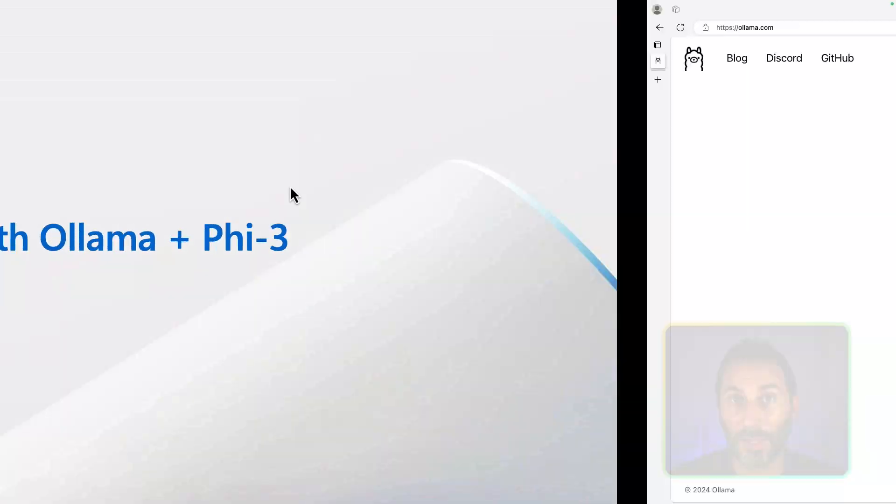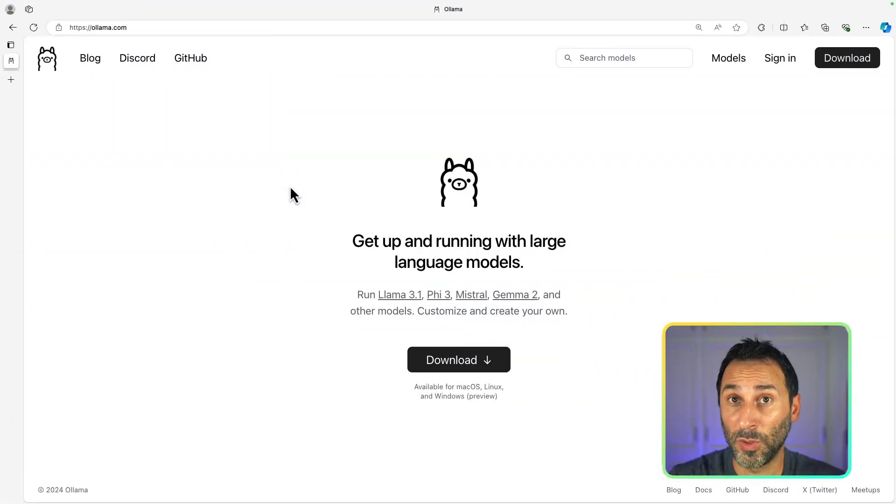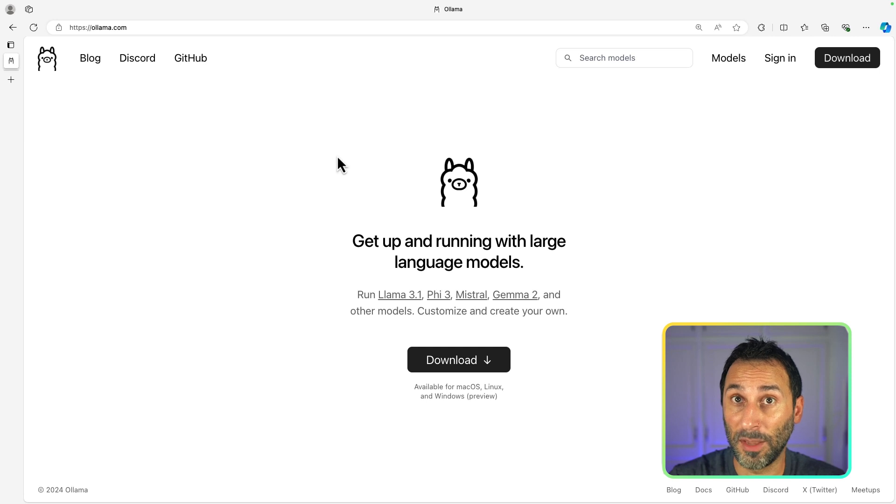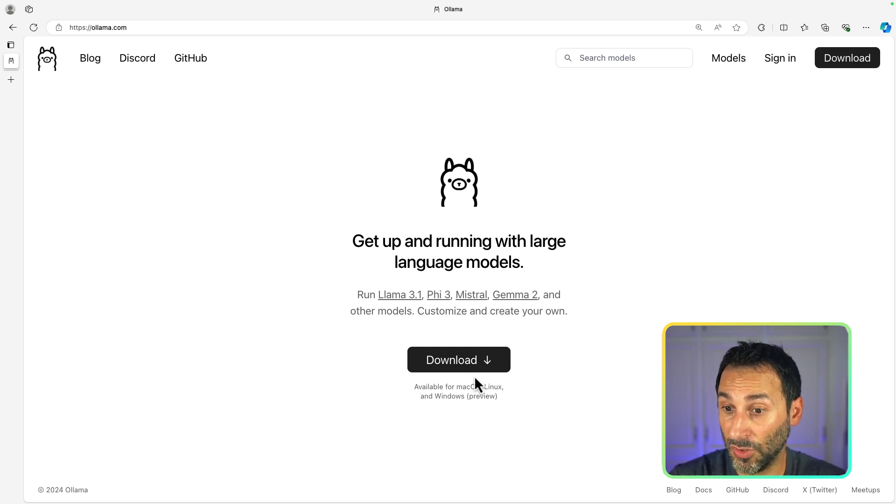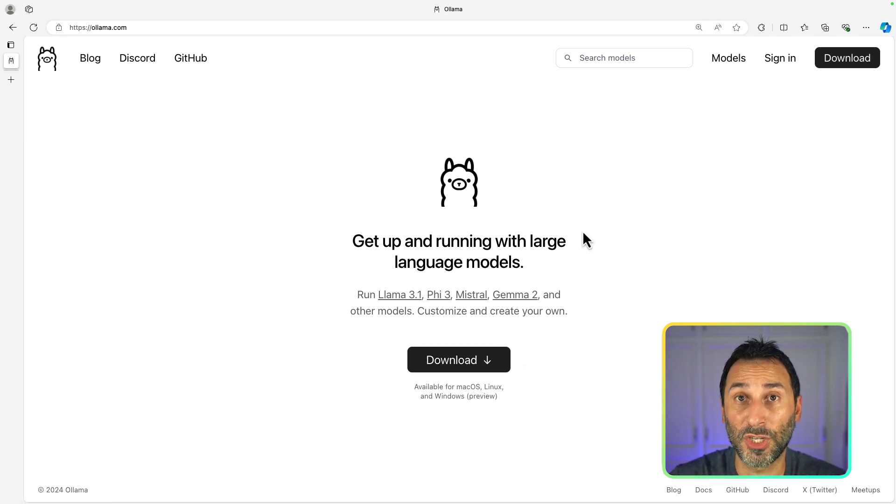Now, let's see how it works in practice. The first thing you want to do is to go to the Ollama.com website to download Ollama and install it on your machine.